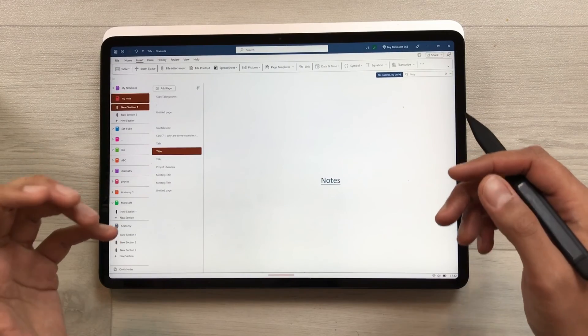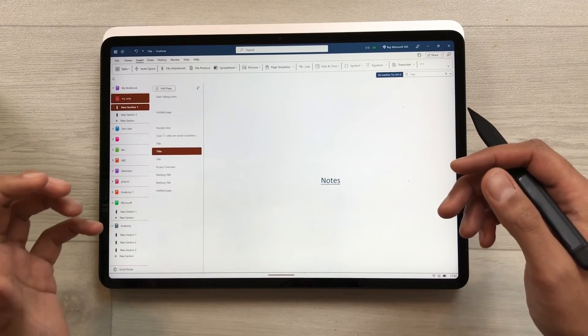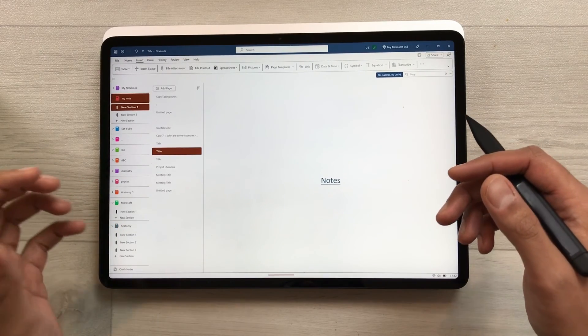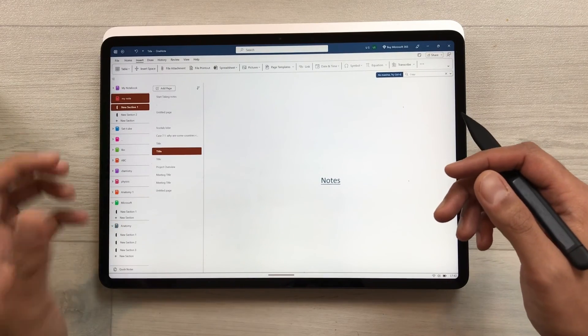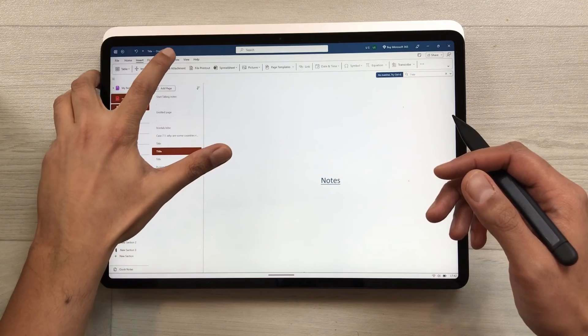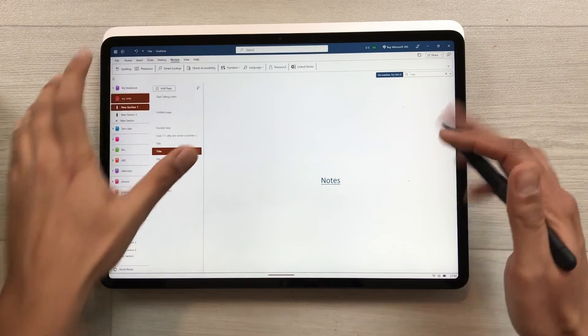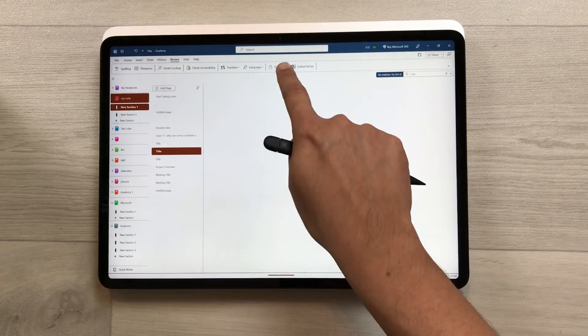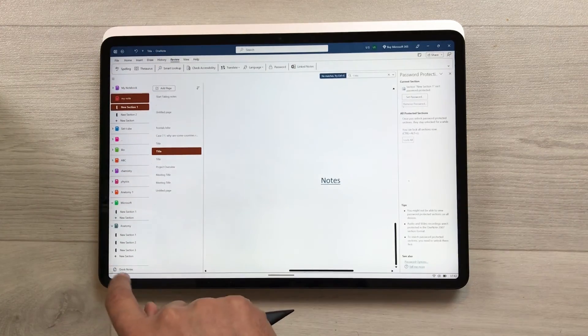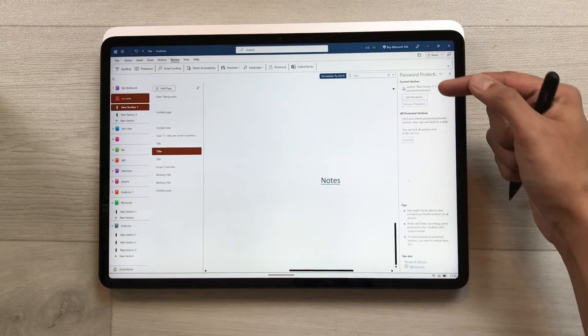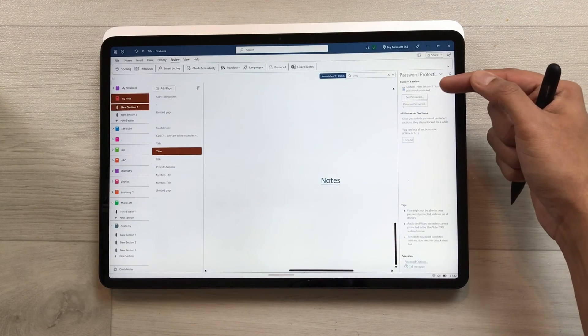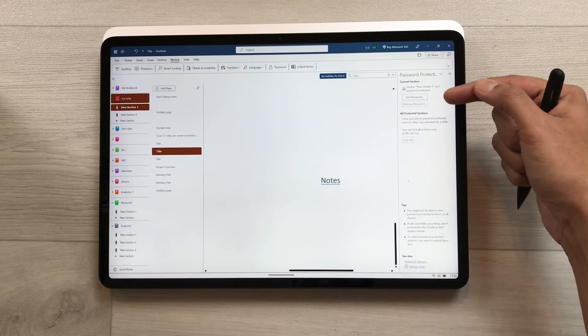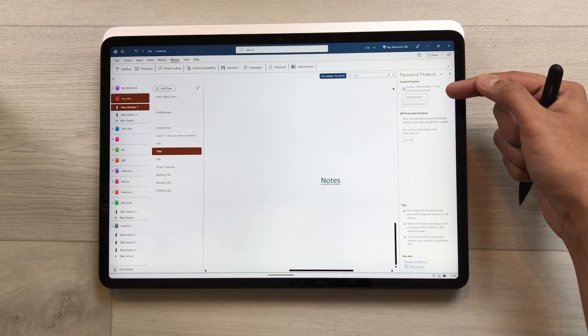The next feature is about setting a password for your notes. Select the Review tab and here you see the Password option. Select it and from here you can set a password for your notes.